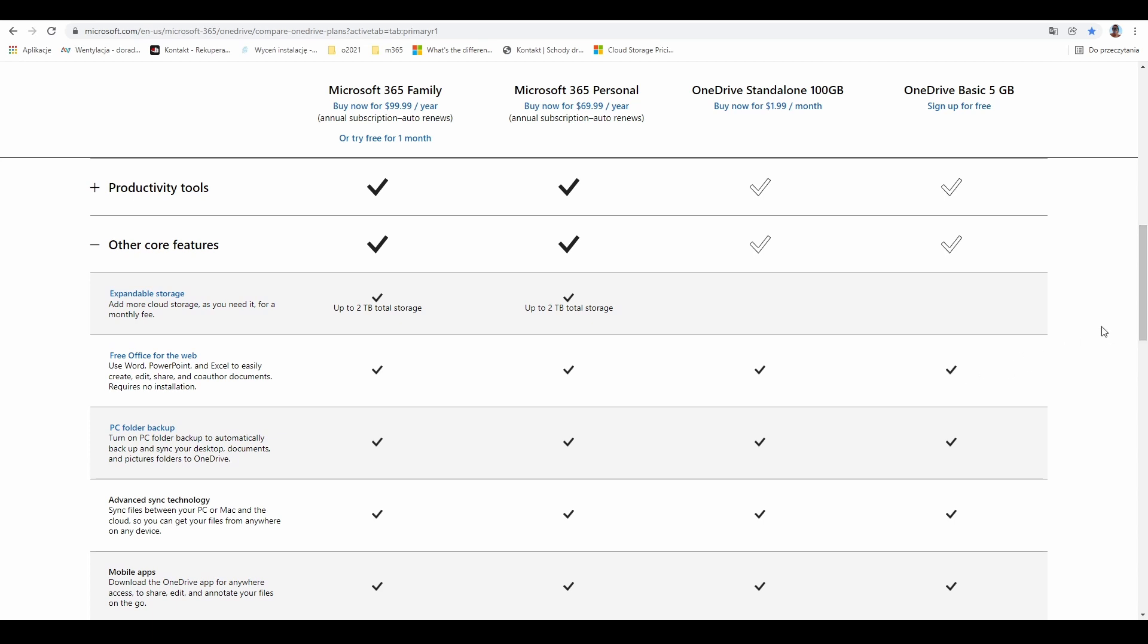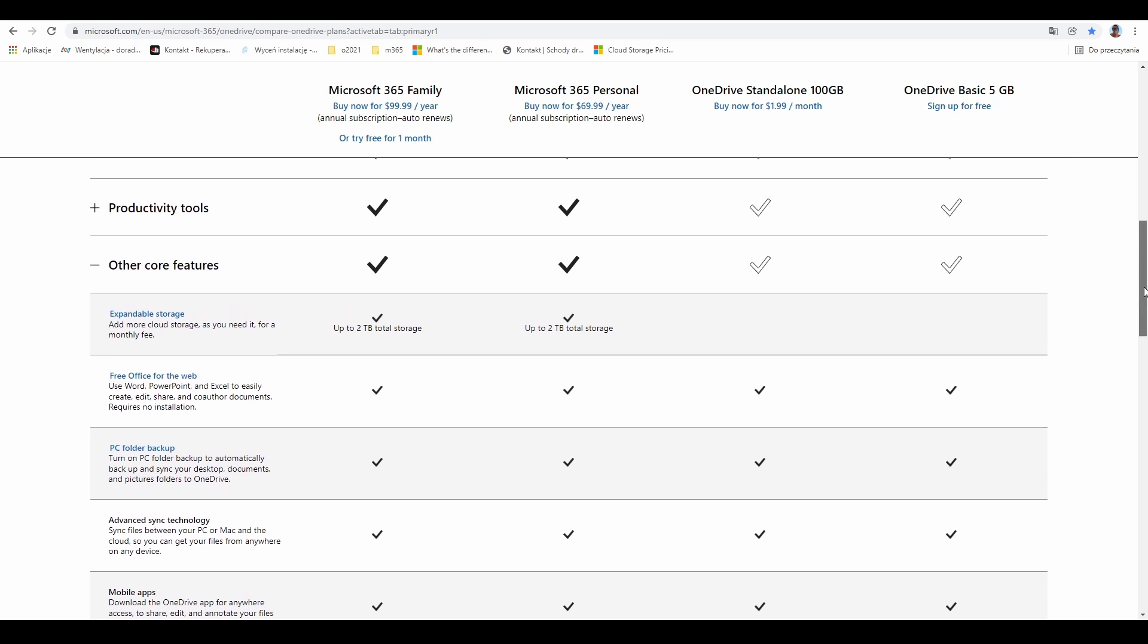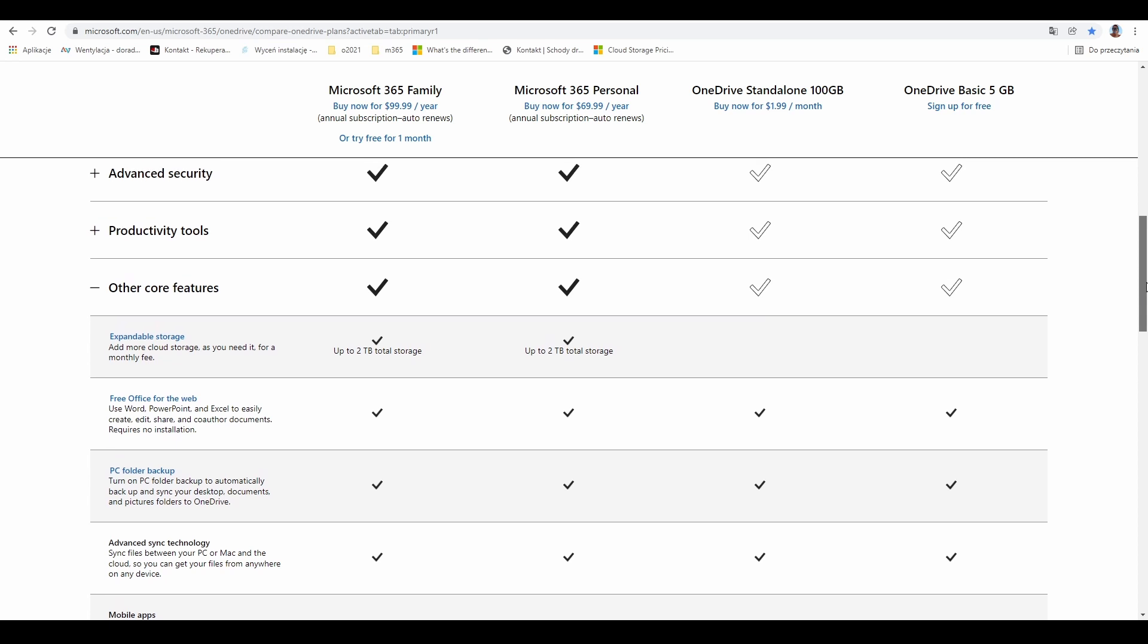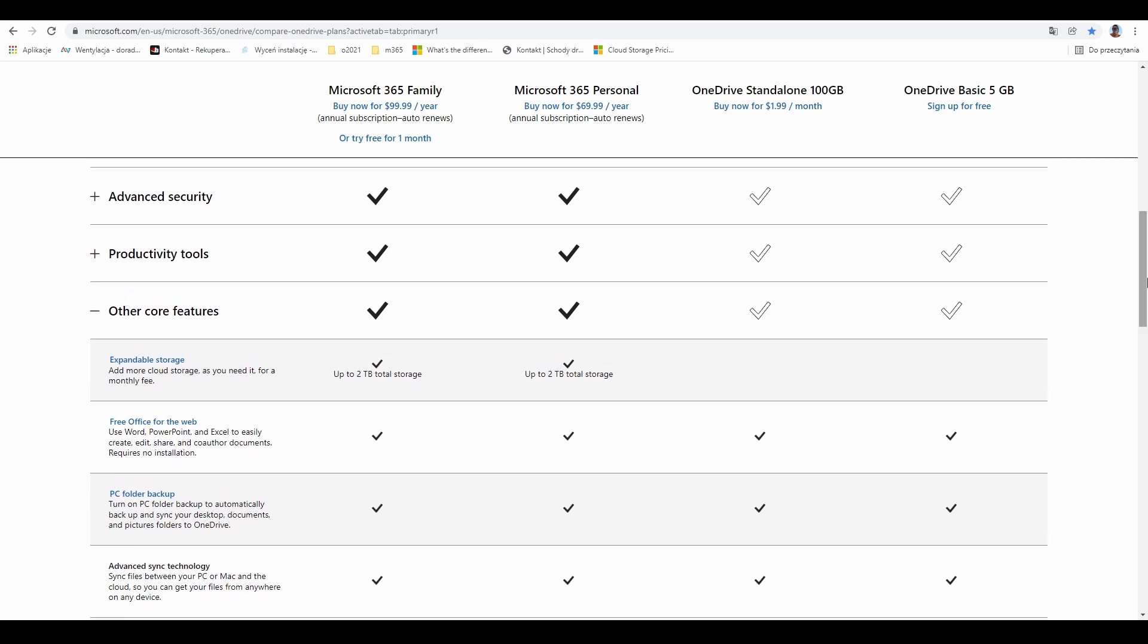This is a very nice option because you'll pay zero to Microsoft and can use OneDrive and also the basic applications, but only on the web.